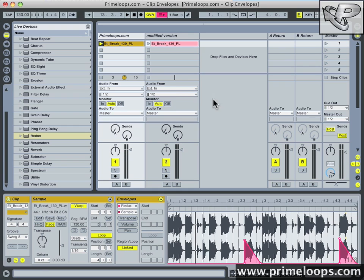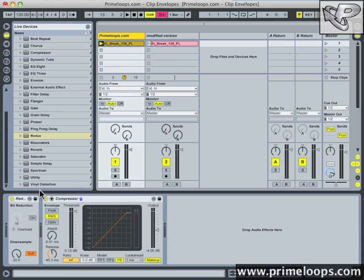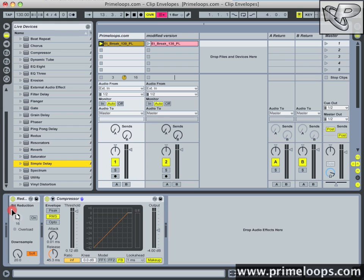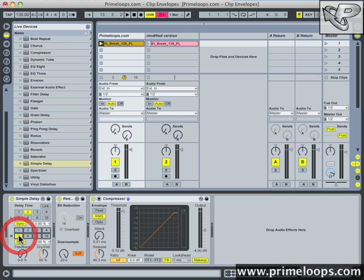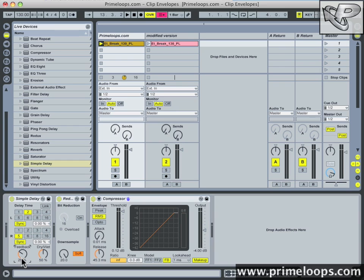Let's go through that process once more with another device. Go back to my track view here. I'll choose a simple delay, and I'll put it before the redux. I'll set up some interesting delay settings. And turn the feedback up just a bit. Feedback on a delay device simply defines for how long the delay effect will trail out after it's initially triggered.